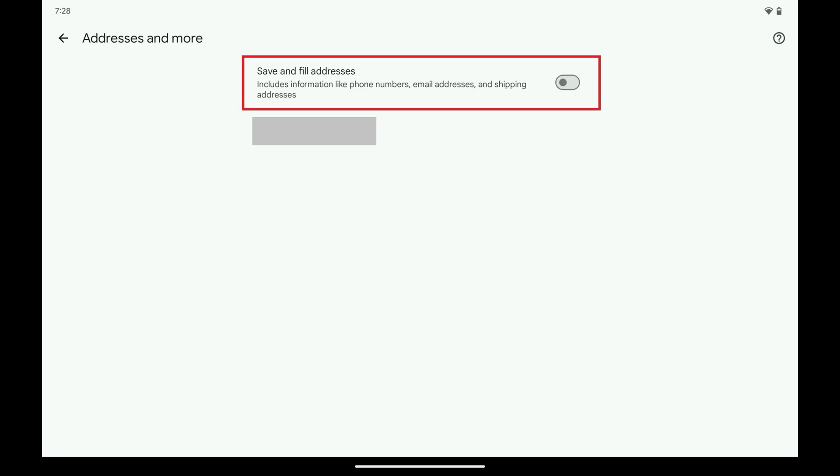Autofill is now fully disabled on your Android device. You can navigate back to these sections at any time if you want to re-enable Autofill for either payment methods or address information going forward.